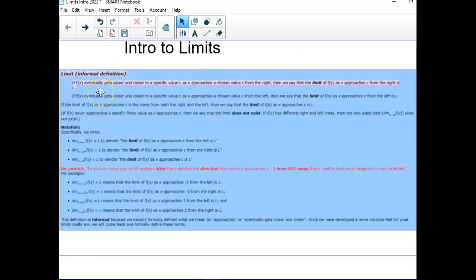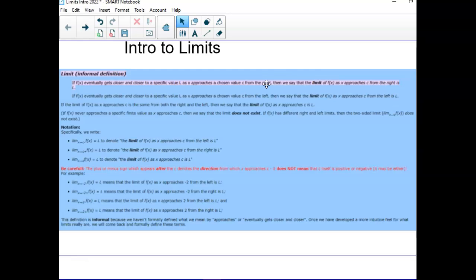The informal definition of a limit is: as a function eventually gets closer and closer to a specific value — that would be a y value — as the function gets closer to a specific output or y value, as x approaches a chosen value from the right, we say that is the right-hand limit. If it gets closer and closer to a specific value from the left, we call that a left-hand limit. And if the function approaches the same limit from the left and the right, then we say that is the limit of the function at that value.